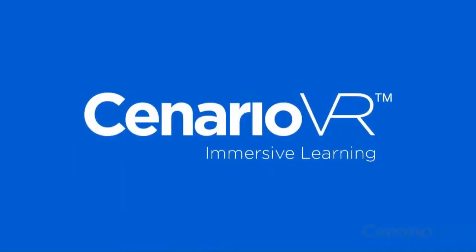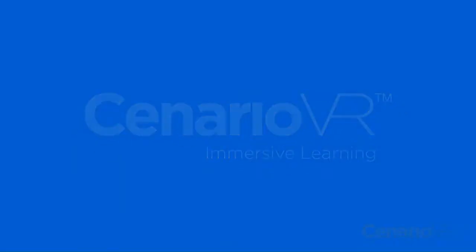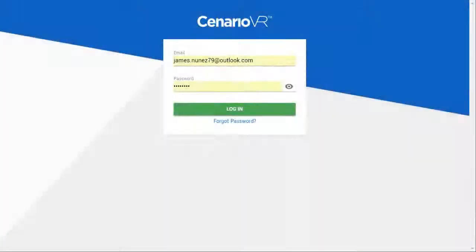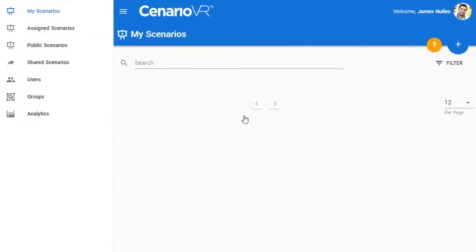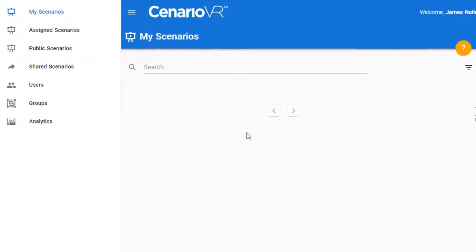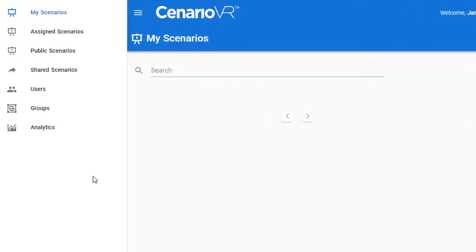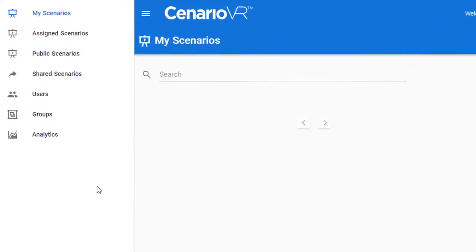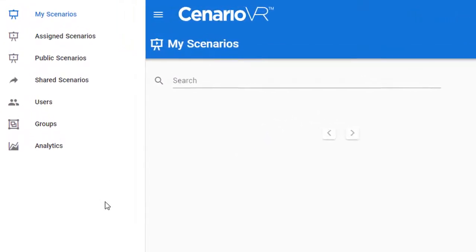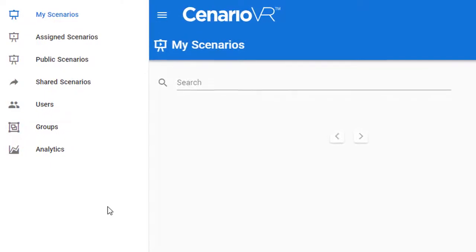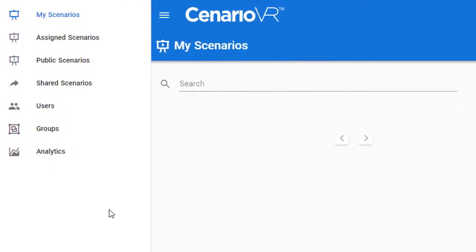Welcome to the world of immersive learning. This video walks you through creating a simple scenario. We'll build the scenario starting from scratch and add two simple scenes. The scenes will contain hotspots that link to each other. Let's get started.